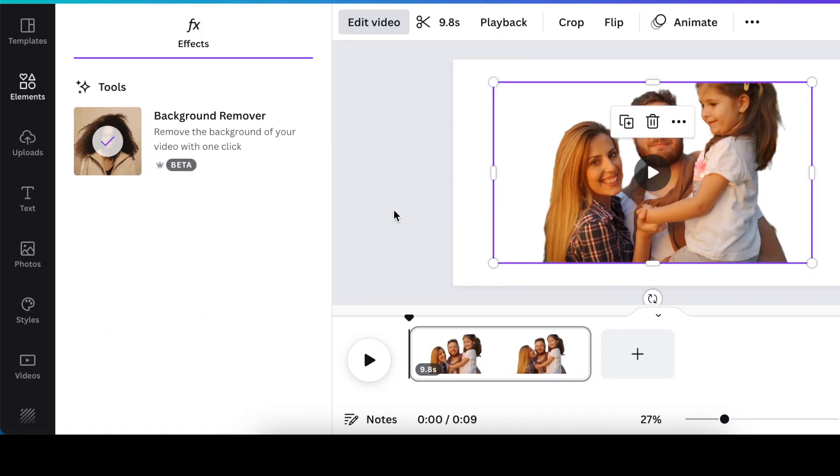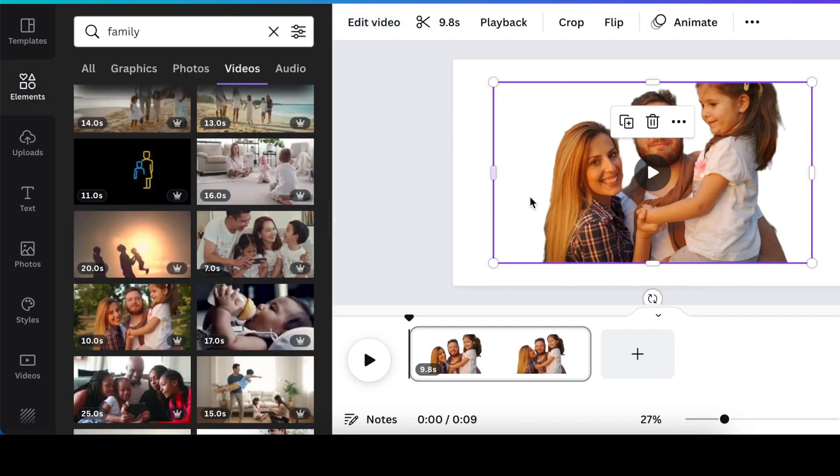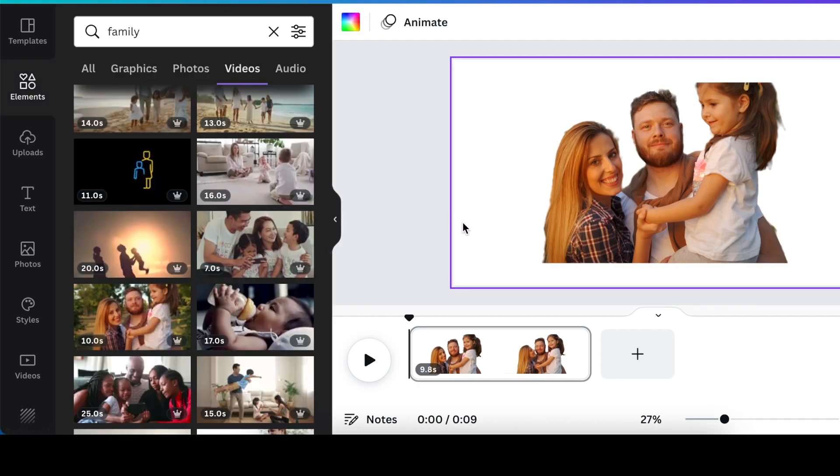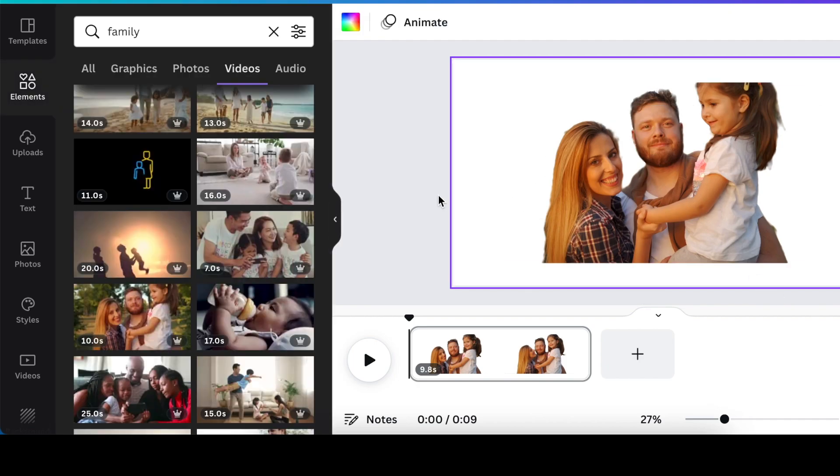And that's it. You get that tick to show you that the background has been removed and you can view on your canvas that the background has been removed.